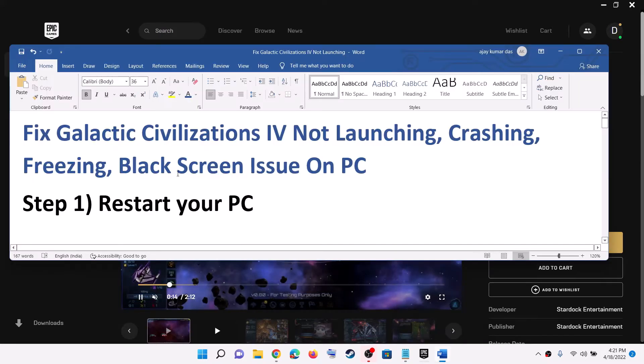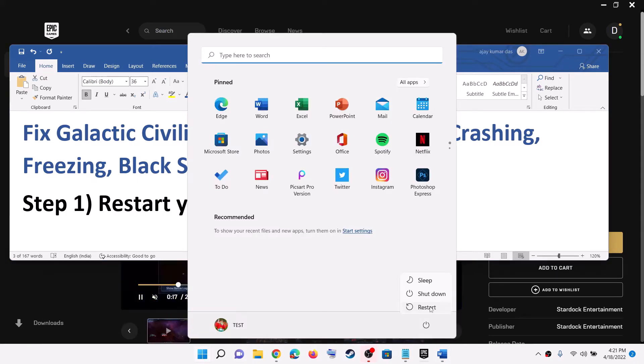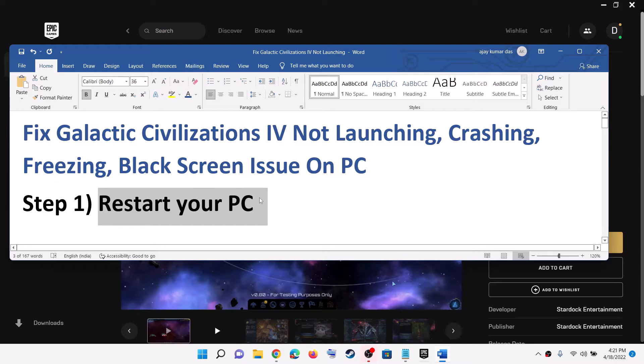Now the first step is to restart your computer. Sometimes a simple restart takes care of the problem. So restart your computer and after the system restart, launch the game.